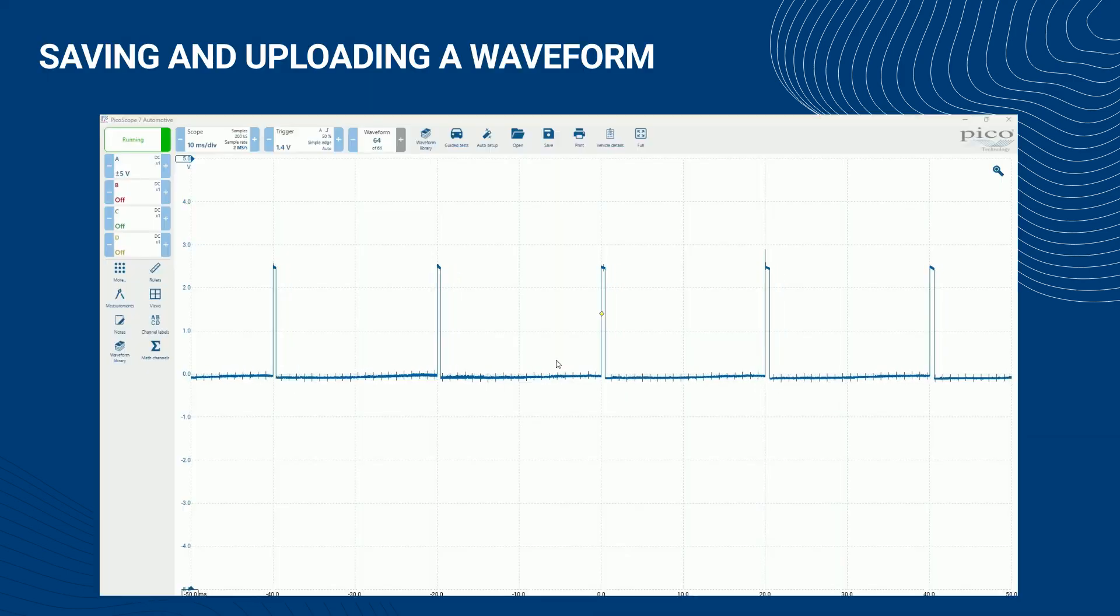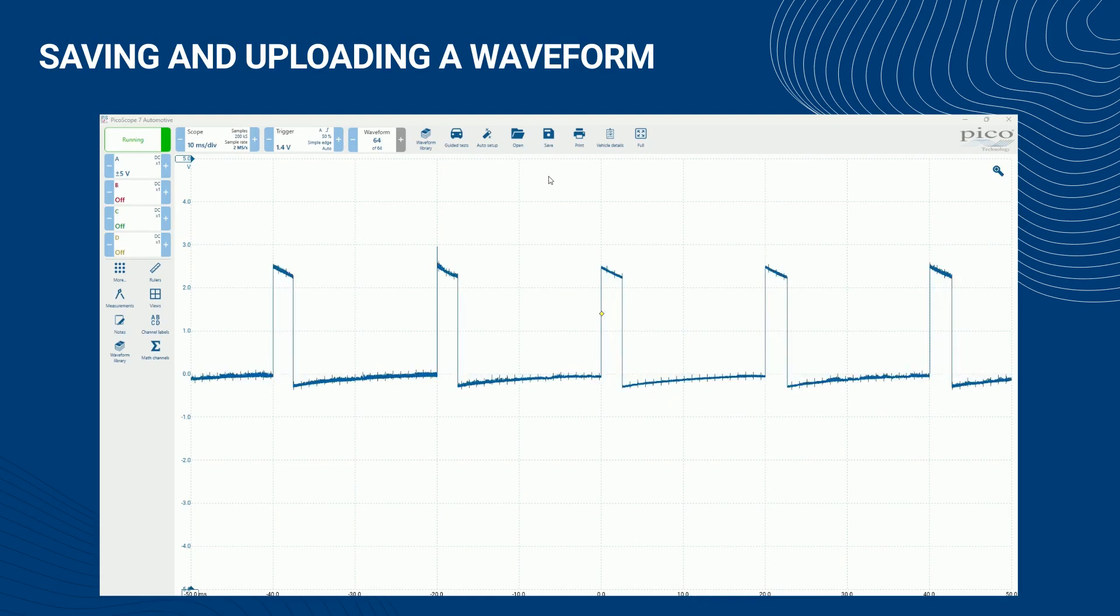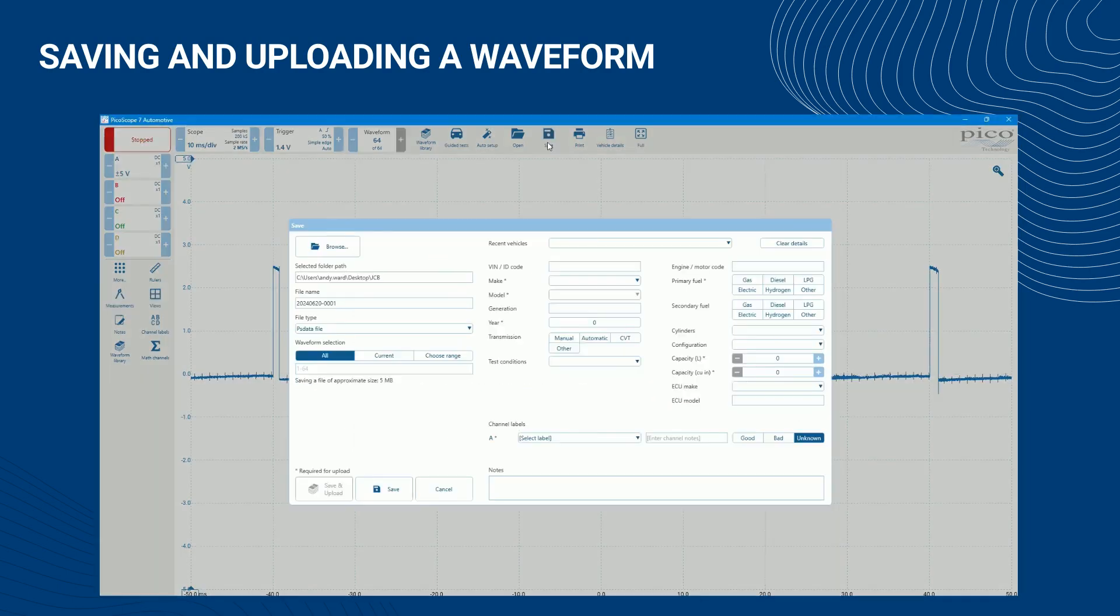The most direct way to backup and share your waveforms with the waveform library is to use the save and upload feature within Picoscope. You can use this feature after opening a previously saved waveform in Picoscope or after you have captured new waveforms. To upload your data to the waveform library, you must complete all fields marked with an asterisk.